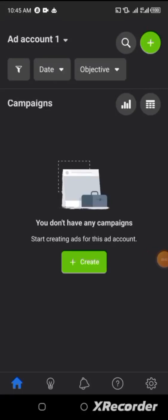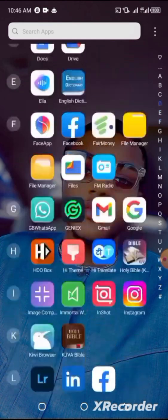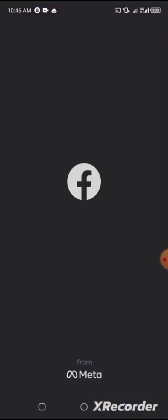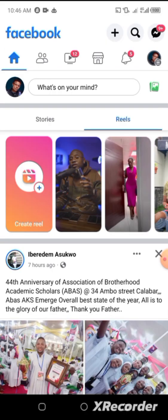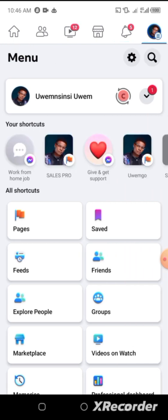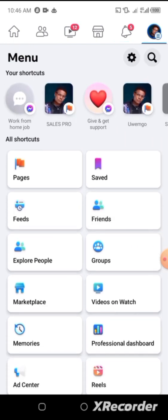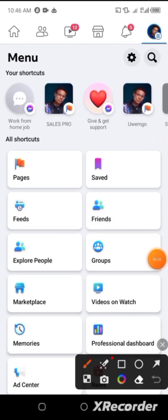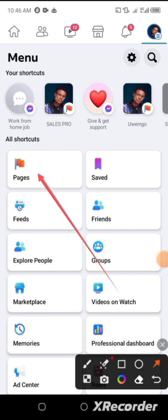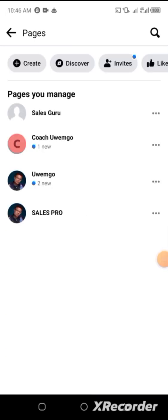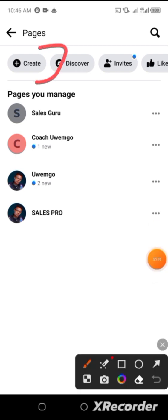Welcome back to the Facebook advertising training. In this video I will be showing you how to create a simple Facebook page for your adverts. What you want to do is go over to your Facebook app, allow it to load, go to your menu and go to Pages. You can see Pages here at this particular point, so just click on Pages and click on Create.